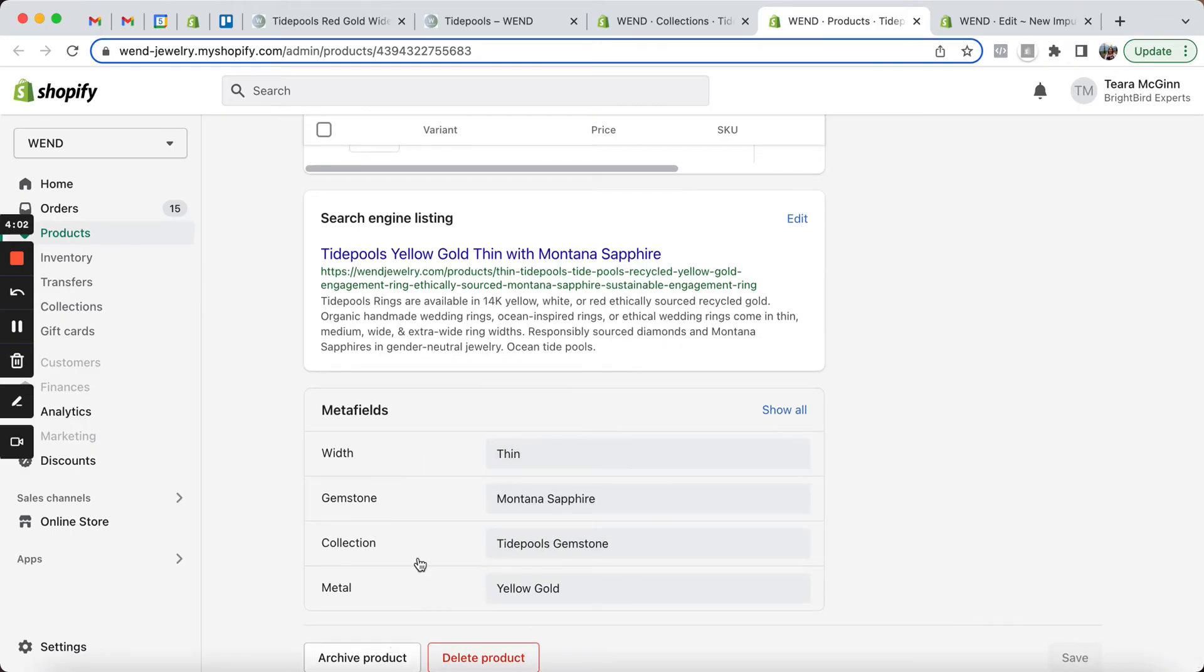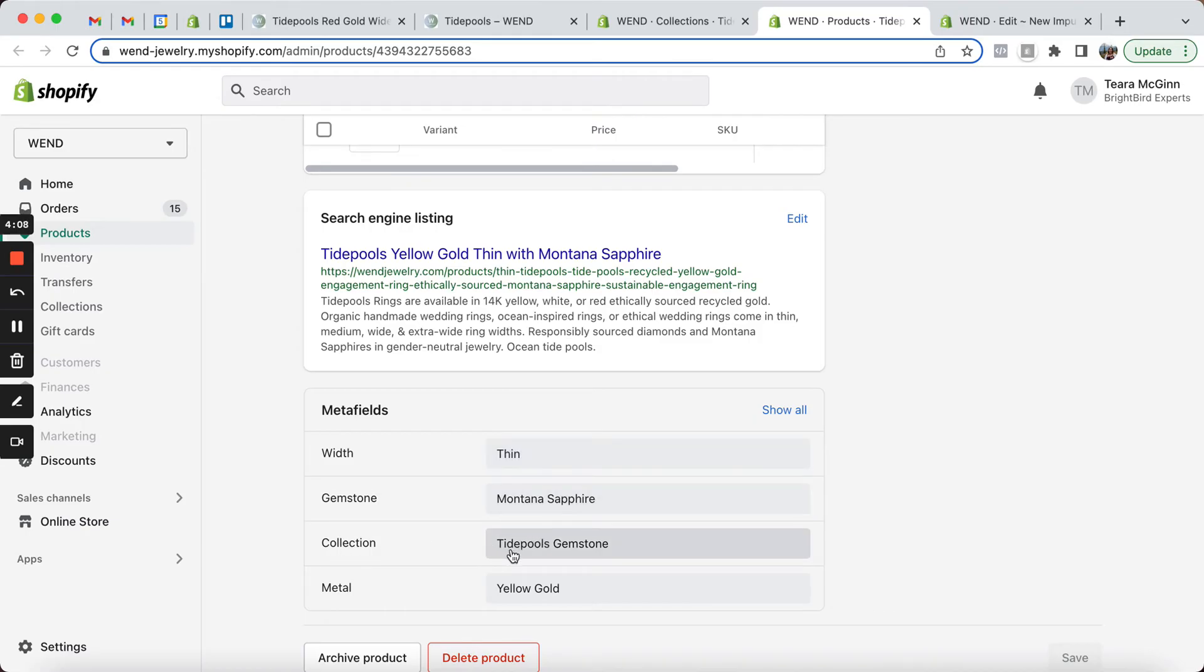And then we've got some metafields that I created here. So we've got the bandwidth, the gemstone, the collection that it fits into, and then the metal color for this particular product.